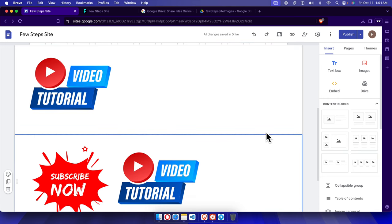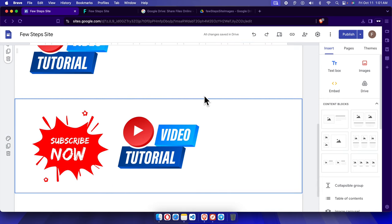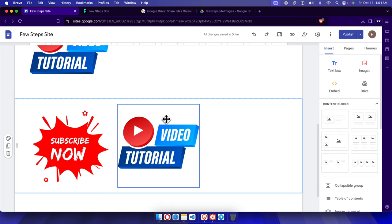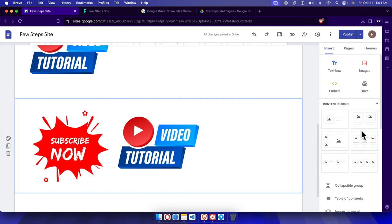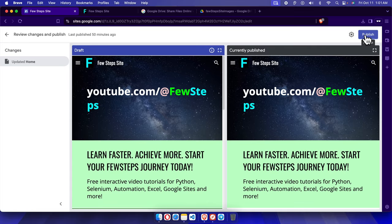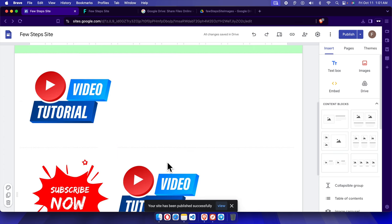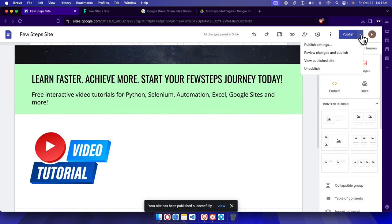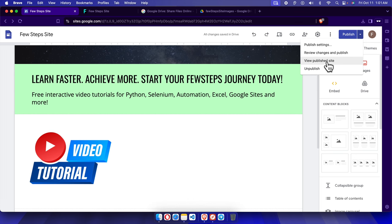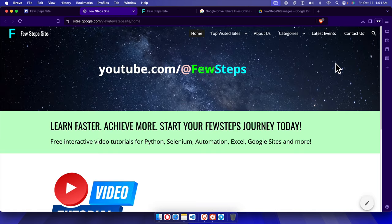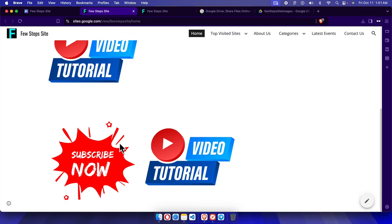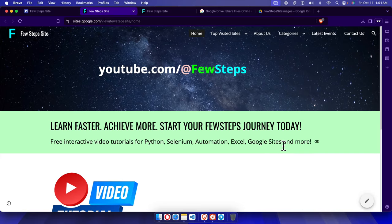So that's it — in this way we can easily import or upload any image from our computer to our Google Site. Finally, it's time to publish. I'm going to click the Publish button and the site will be published on the internet. If you want to check the preview, click the dropdown and choose View Published Site — it will open in a new tab and here we can see all the images are there.